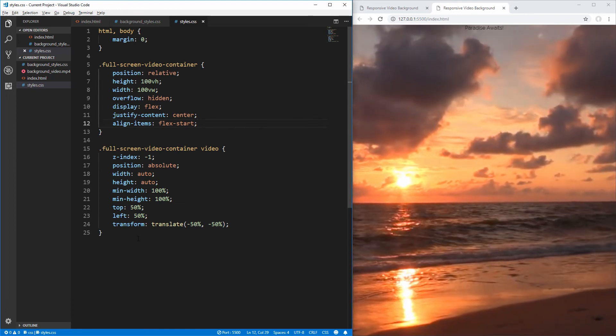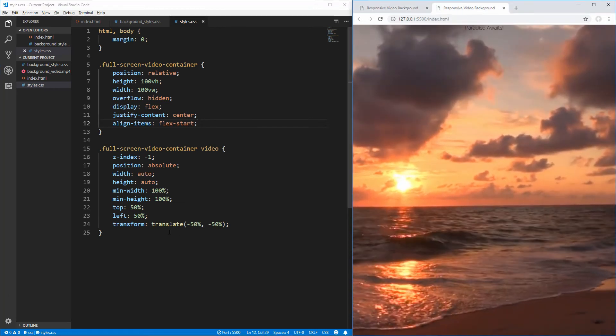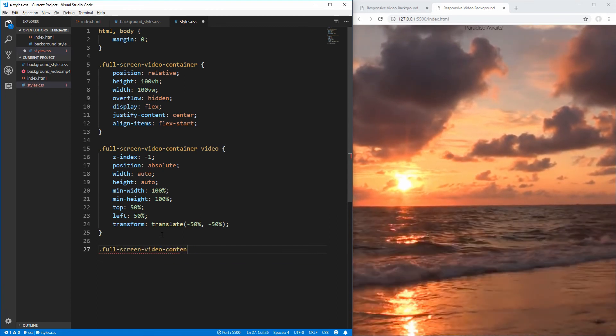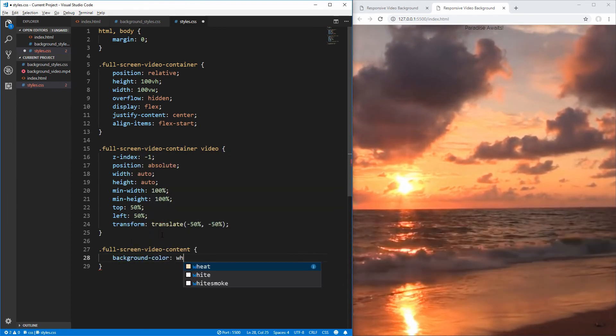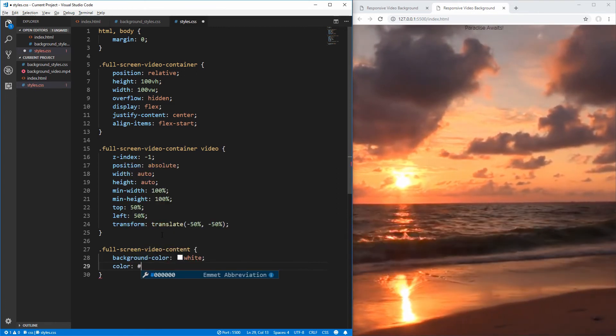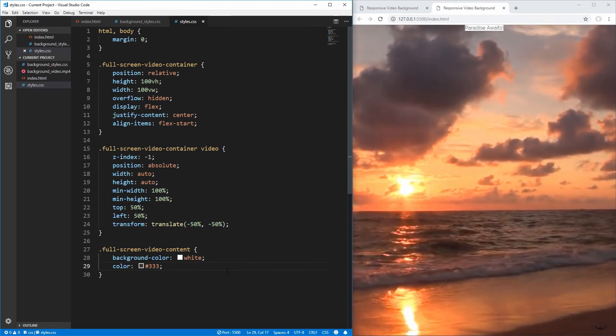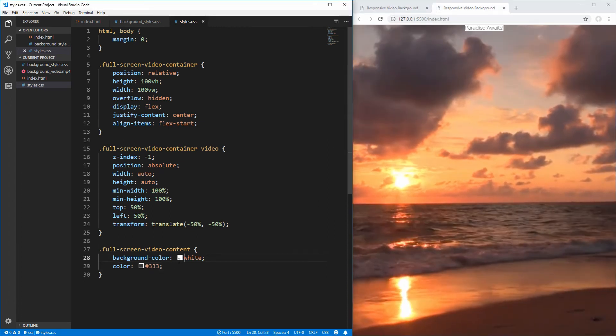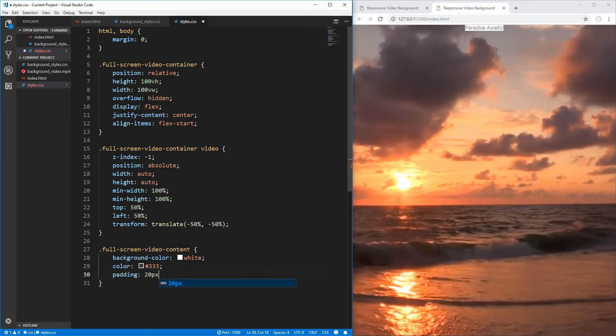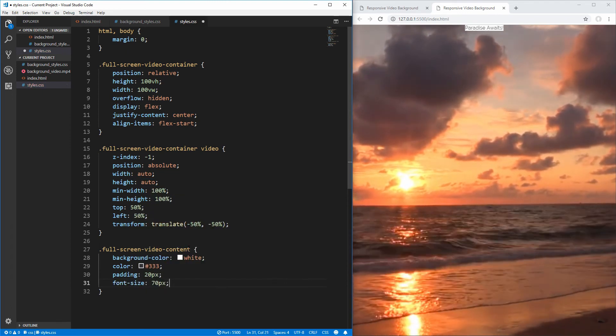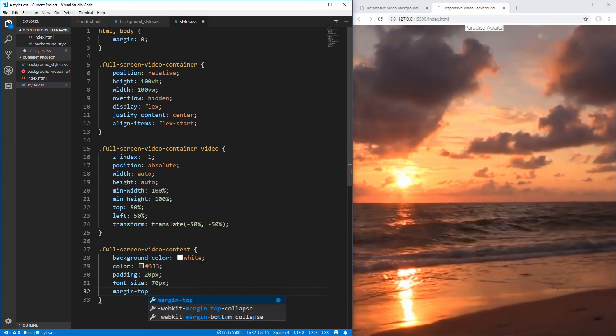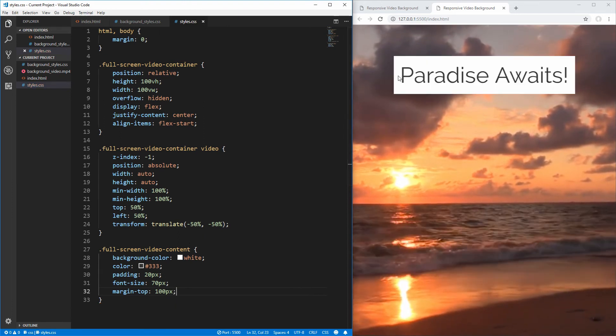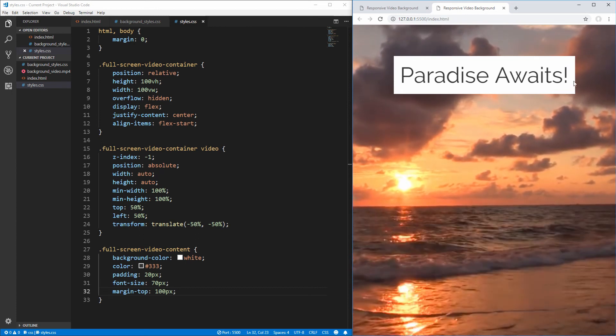Next, all we need to do is style the actual text to be exactly the same as in this example. We'll use our selector for the full screen video content. And in here, we're going to set a background color of white. We're going to make the font color equal to a slightly grayish color. We need to scale the size of our text and give it a little padding. Let's add a padding of 20 pixels on all sides, and we'll increase the font size to be 70 pixels. And then we'll also add a margin on the top of 100 pixels so our text is not squished onto the very top of our screen.